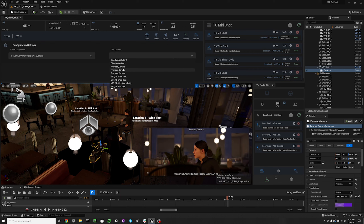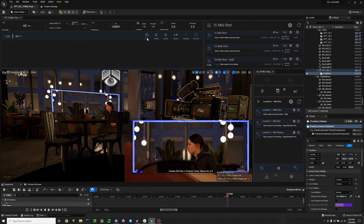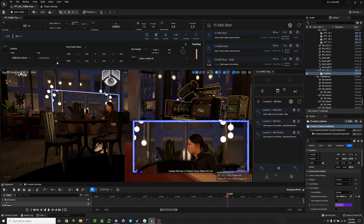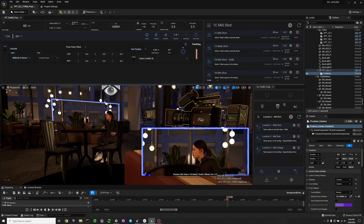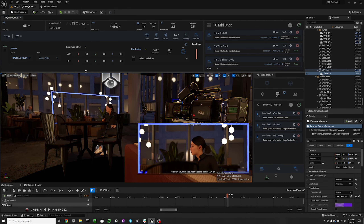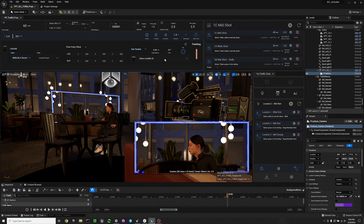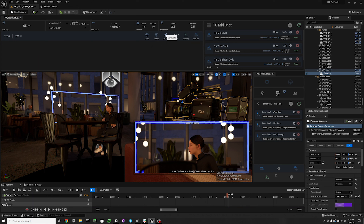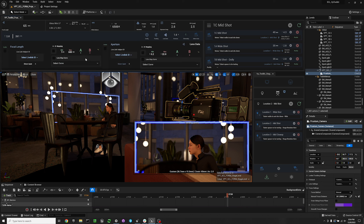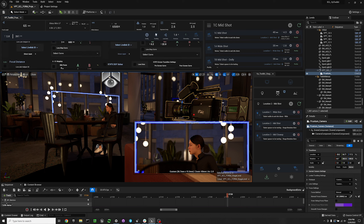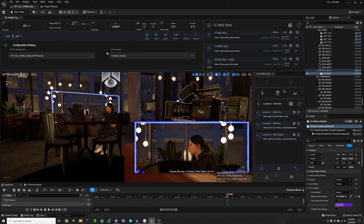Underneath the exposure settings, we have our config settings. This is how you set your in-camera VFX component. It sets automatically based on your config when you load it up, but if you need to change from one in-camera VFX component to another, you can use these settings. You can also select a different frustum camera here.